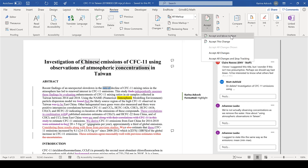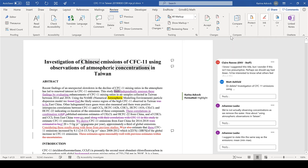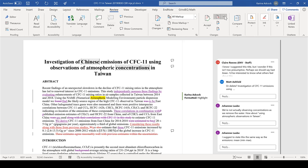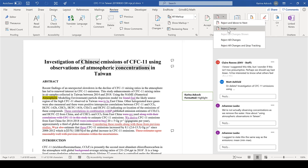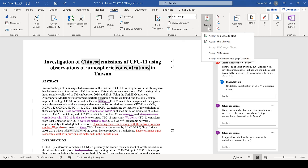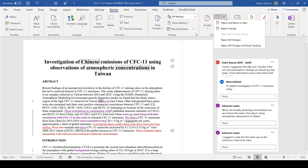You can accept a change and move to the next one, or accept a change and stay where you are. You can also reject a change and move to the next one, or reject a change and stay where you are. You also have the option to accept all changes, or accept all changes and stop tracking, and similarly to reject all changes or reject all changes and stop tracking.